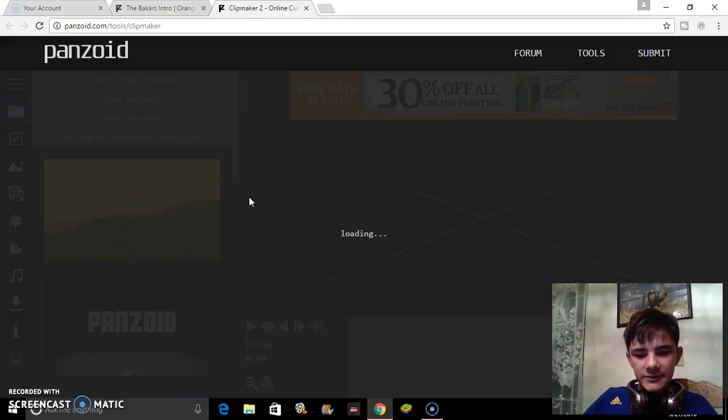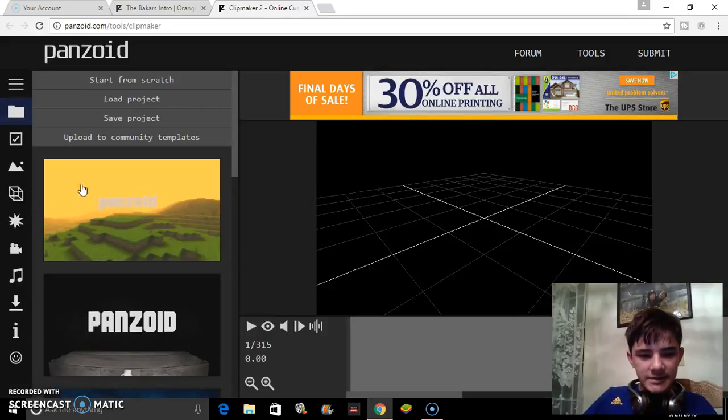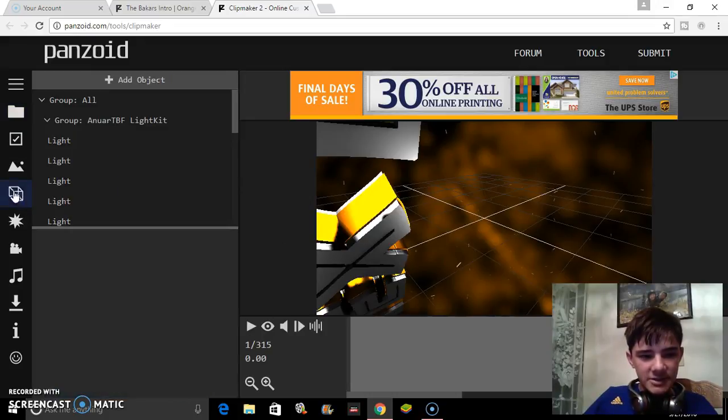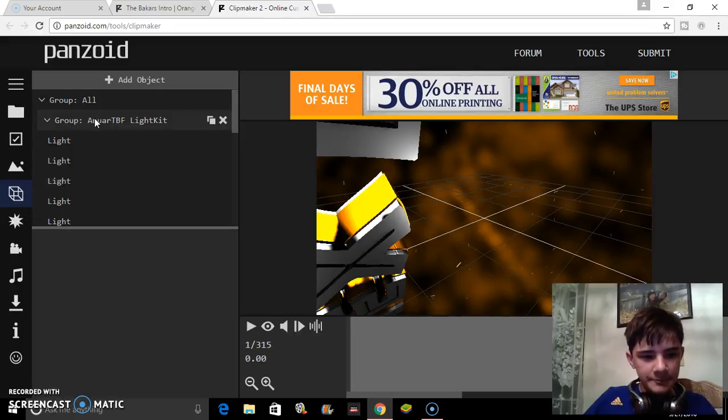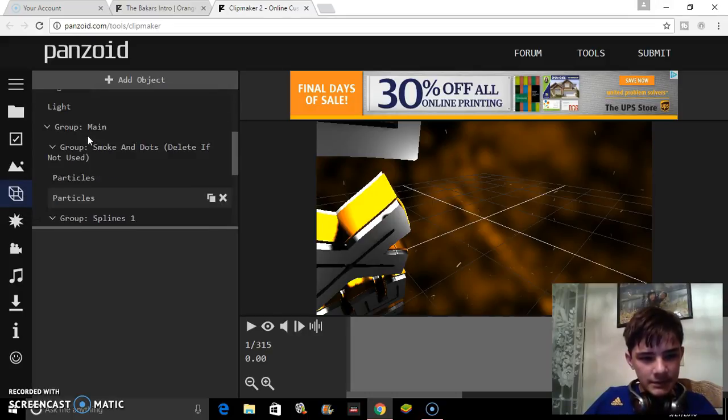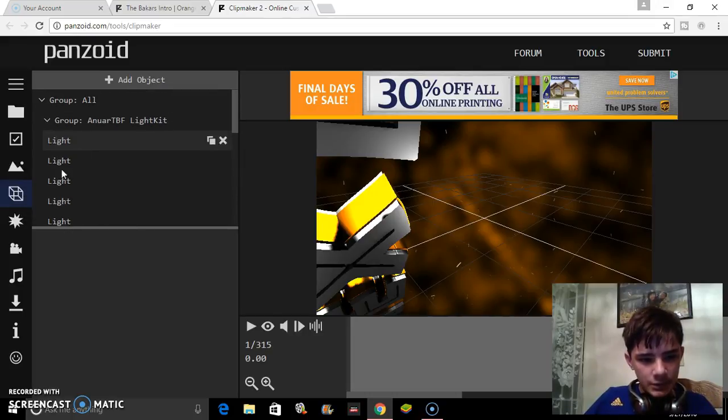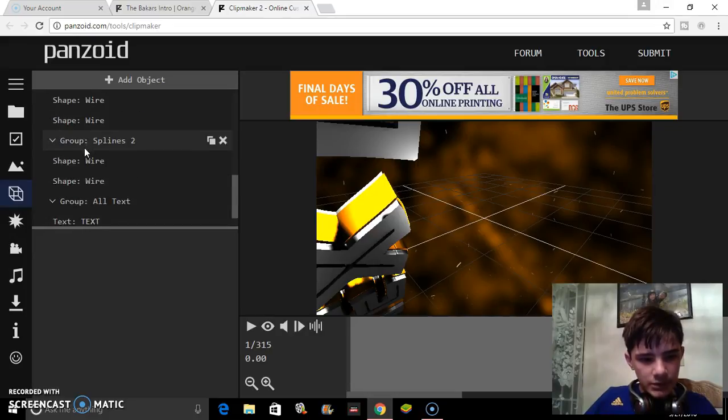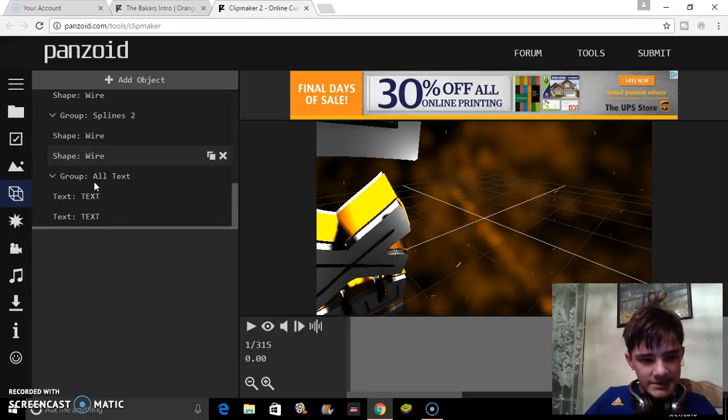Once it loads, the first thing you want to do is go to the object section - the cube - and then look for where it says text.